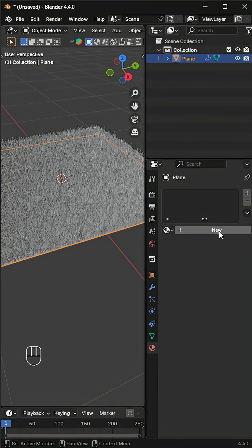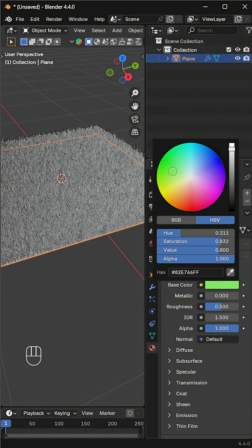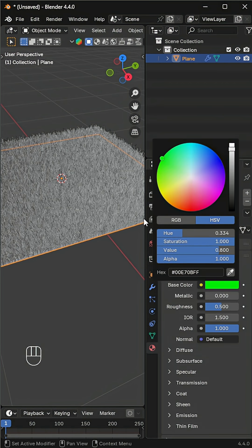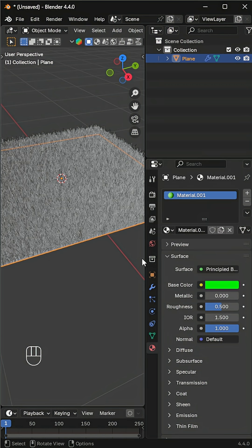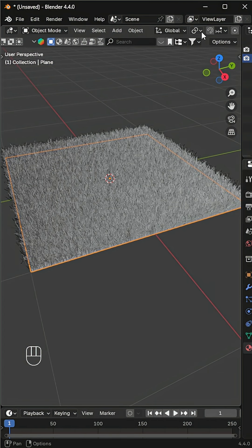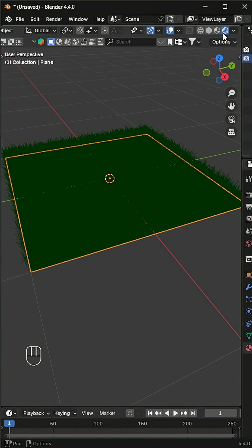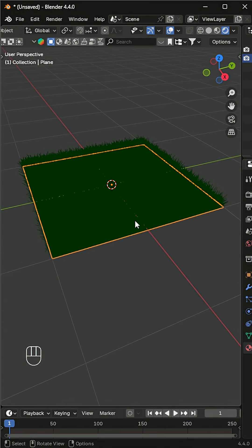Add a new material and give it a greenish tone. View it in Rendered Viewport Shading with proper lighting.